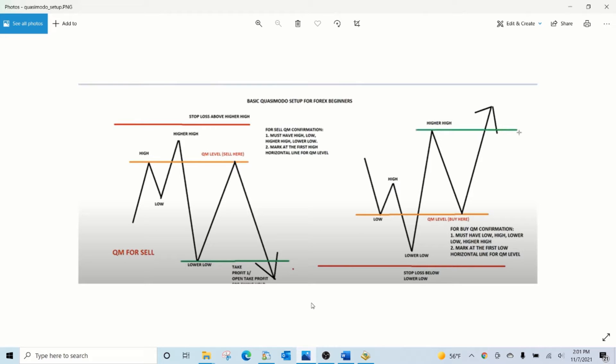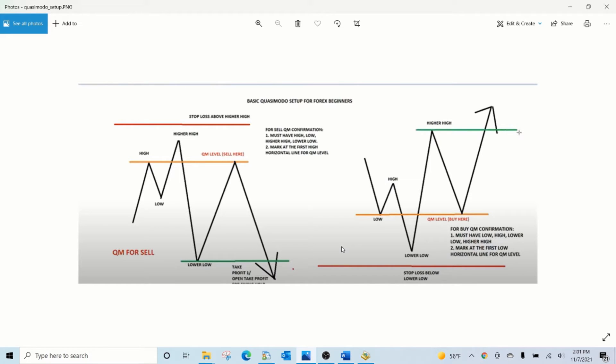One is for a buy trade shown on the right side of the diagram and the other is for a sell trade shown on the left side of the diagram. The buy and sell zones are the zones between the red and orange lines.